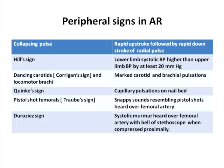Duroziez sign is the systolic murmur heard over the femoral artery with the bell of the stethoscope when the artery is compressed proximal to the bell. There are many other signs described in severe aortic regurgitation, but these are the common peripheral signs witnessed in clinical practice.